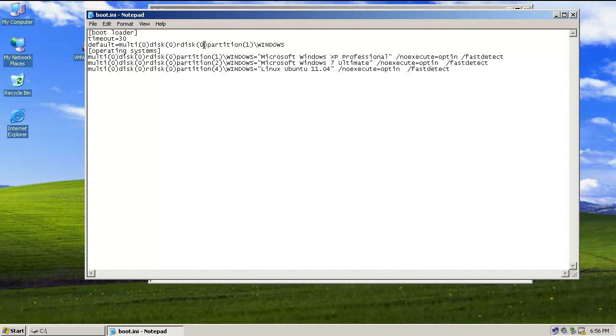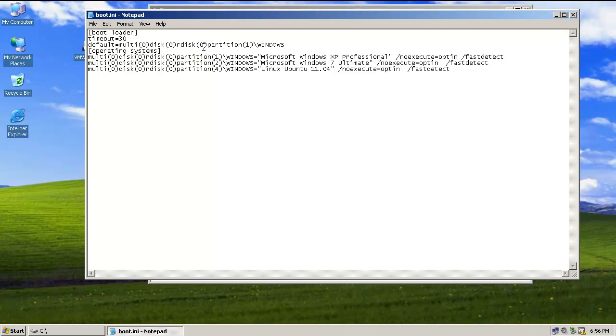And then rdisk here says use the first hard drive. Remember that you don't start at one with computers, you start at zero. So zero would be the very first hard drive. If I had, hypothetically, let's say I had IDE, EIDE, parallel ATA, and I had two PATA drives daisy-chained on the same controller, then the first drive would be rdisk zero and the second drive would be rdisk one. Understand? And then the next one is the partition. In this case, this doesn't start at zero, but this would say use the first partition on the drive. In this case, the first drive. So first partition there.